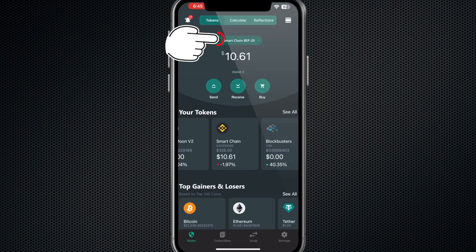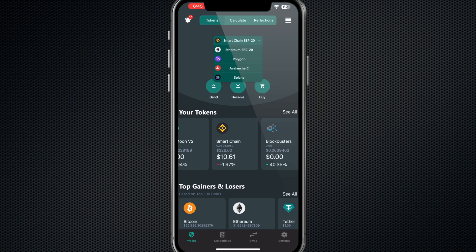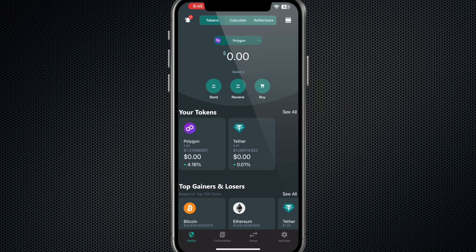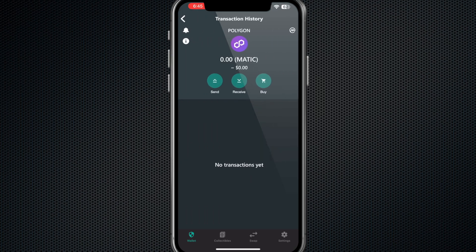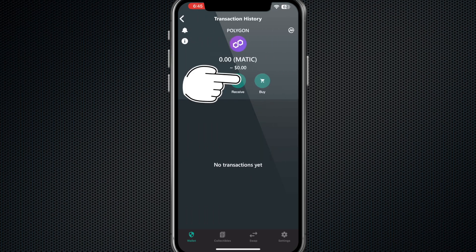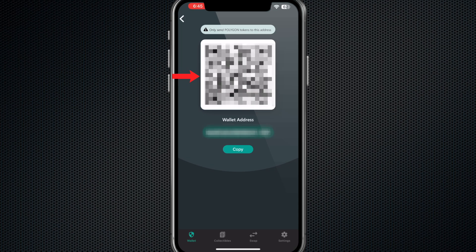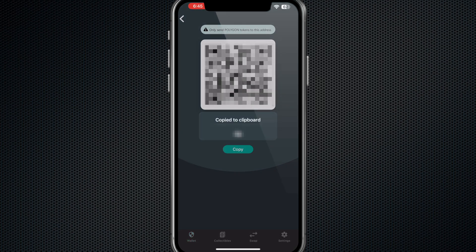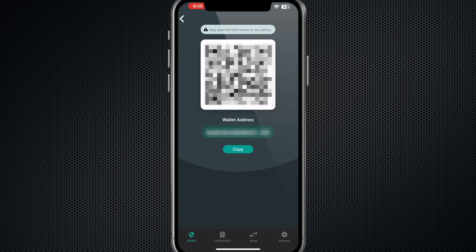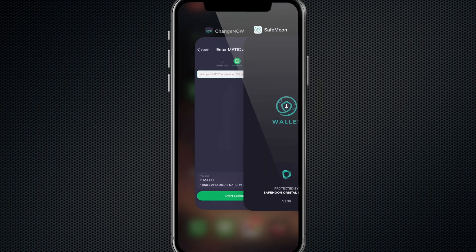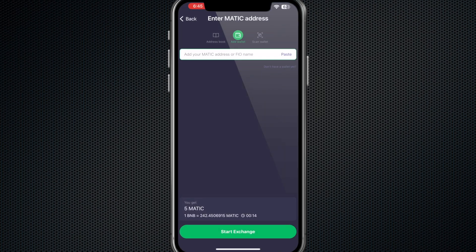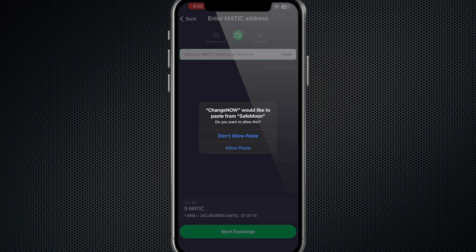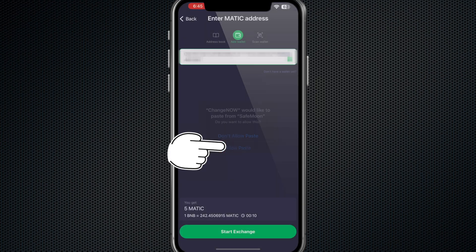Now I'm going to go over here into my SafeMoon wallet and I'm going to get the MATIC address by simply going here, selecting Polygon, clicking on the Polygon token, and hit the Receive. As you can see, that's your QR code, but you can hit Copy and that would be your address for it.